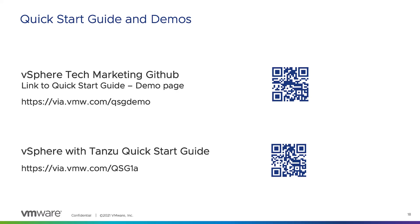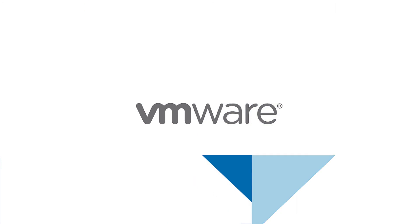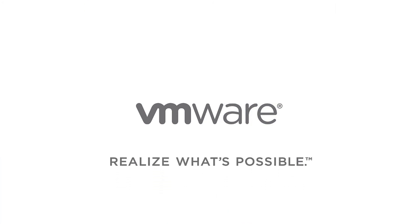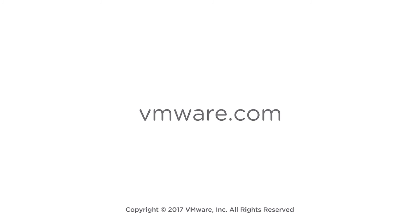For more information on getting the vSphere with Tanzu quick start guide and the vSphere with Tanzu demo page that I showed, check out these links.